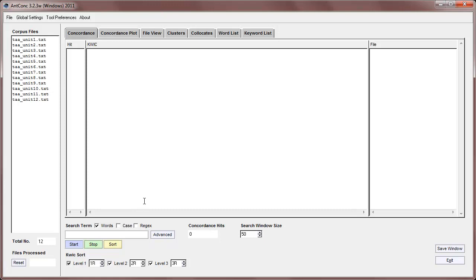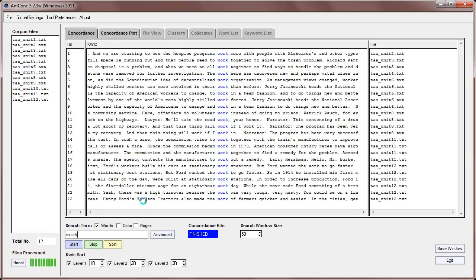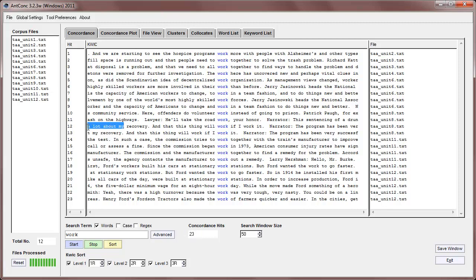Okay, so now that we've got the corpus loaded, we can just start searching for things that we want to look for. So I'm going to search first for the word work, and you can see the display here shows all the hits for work, and we have here 23 hits, and you'll notice that the display cuts off at the left and at the right, which is standard for a quick concordance window like this.